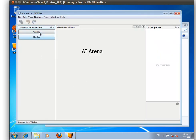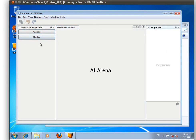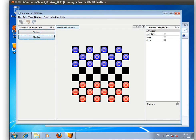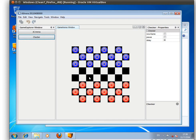Now you can see that there are two games in here. The first one is the AI Arena, the second one is Checker. As you can see, the checker game takes control of the display area